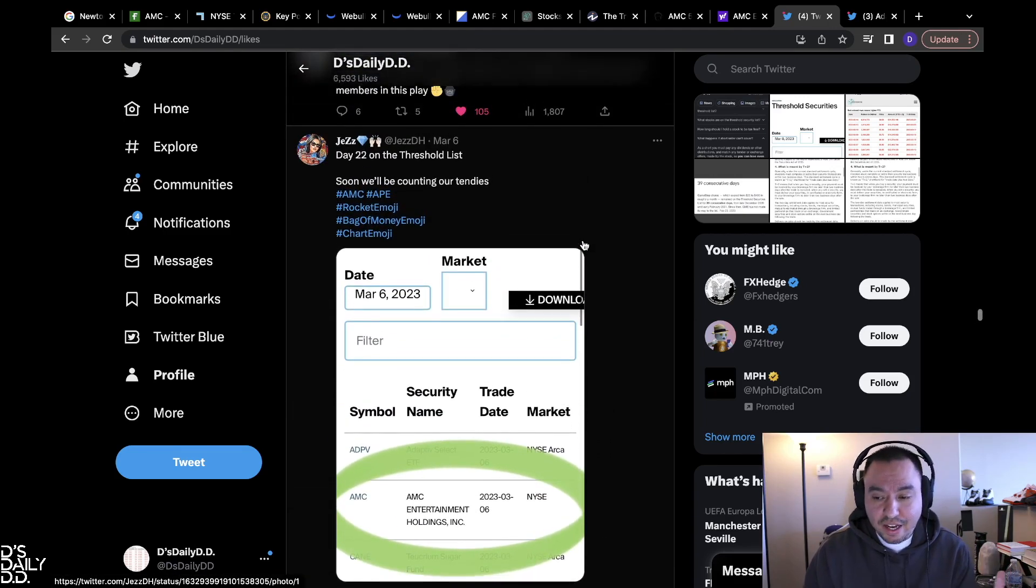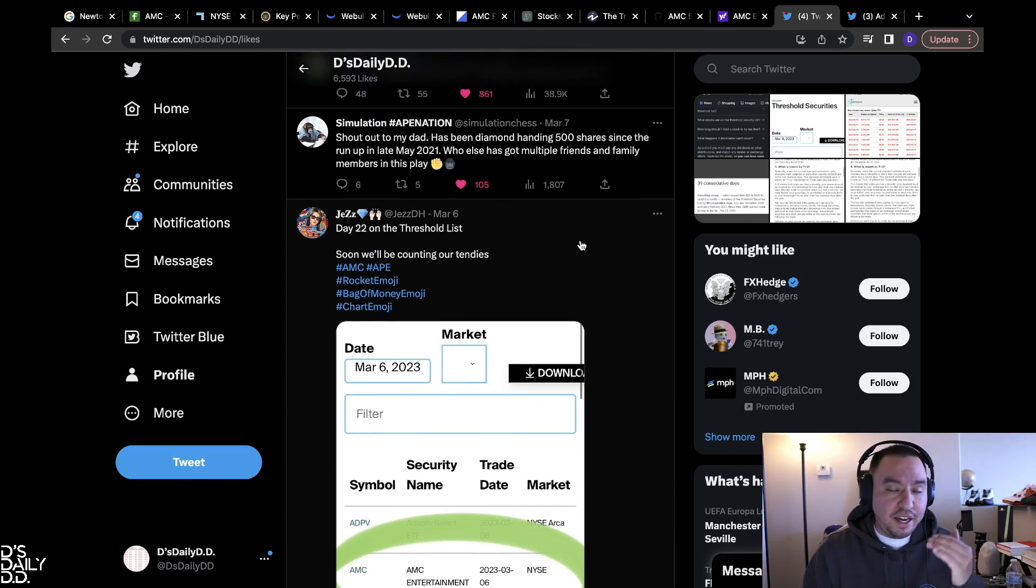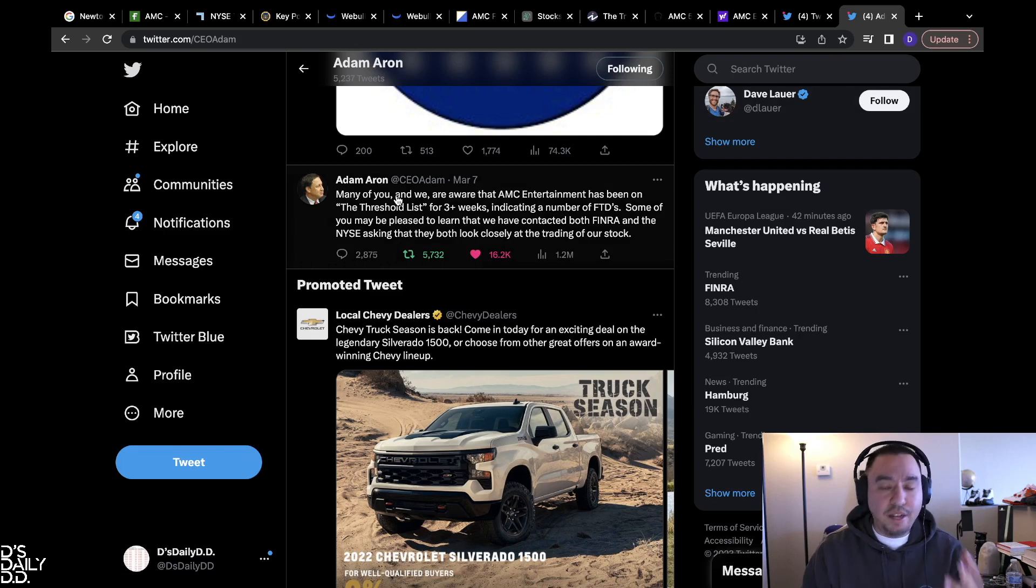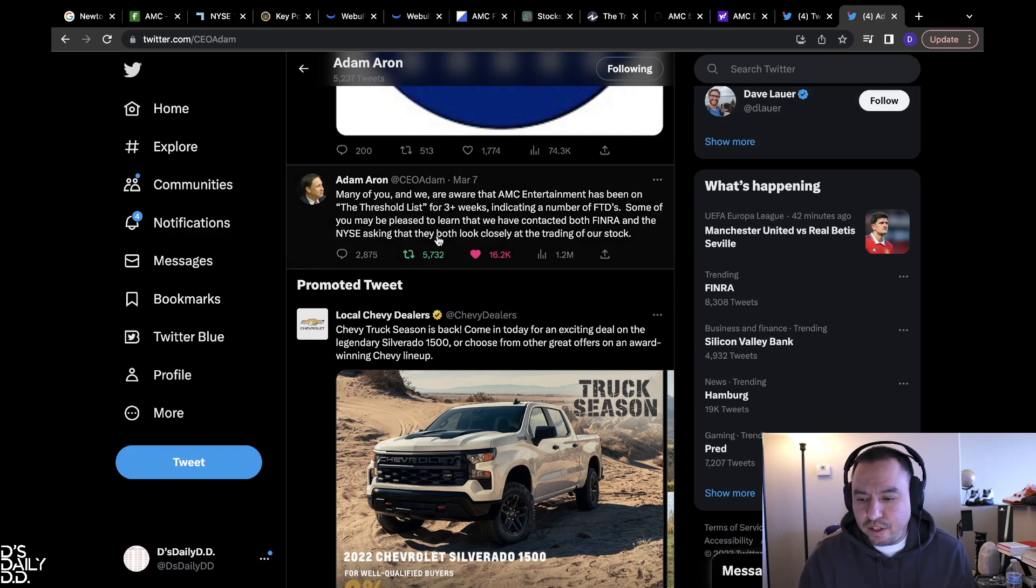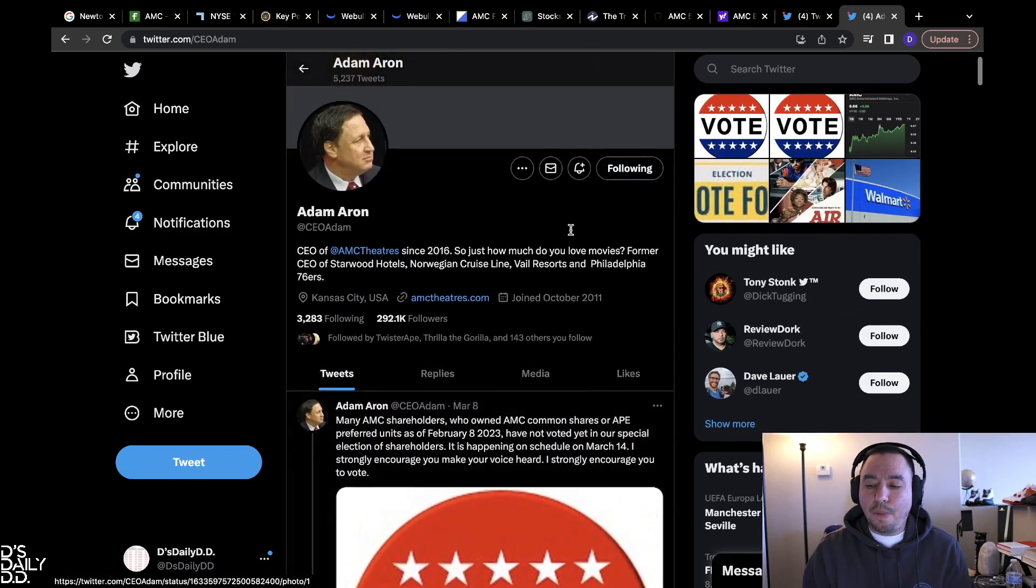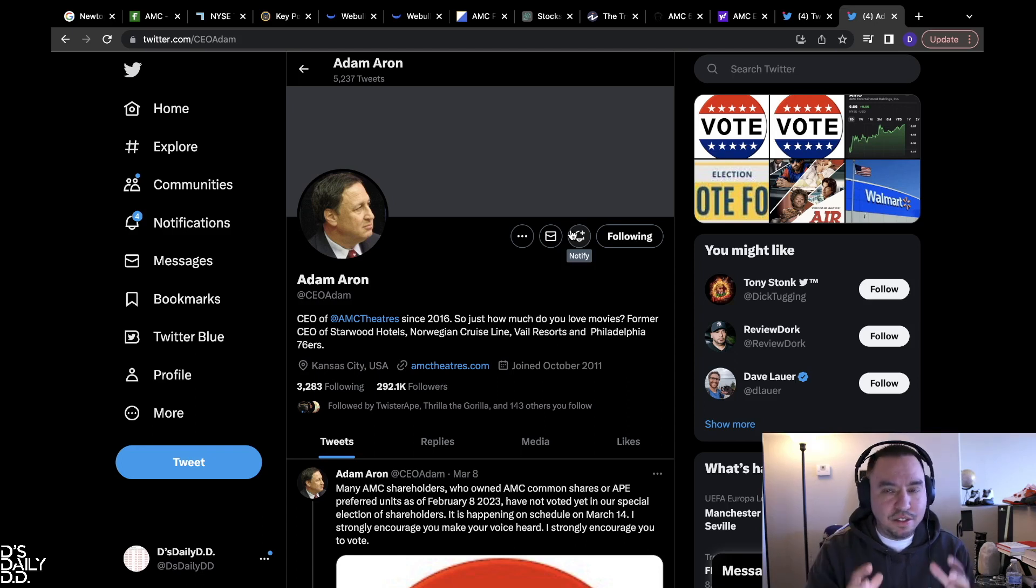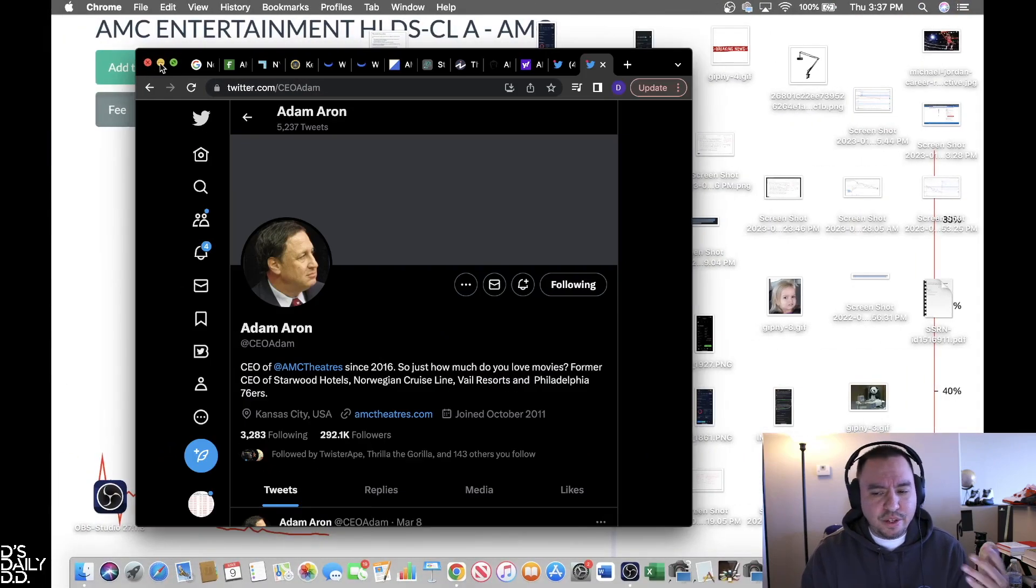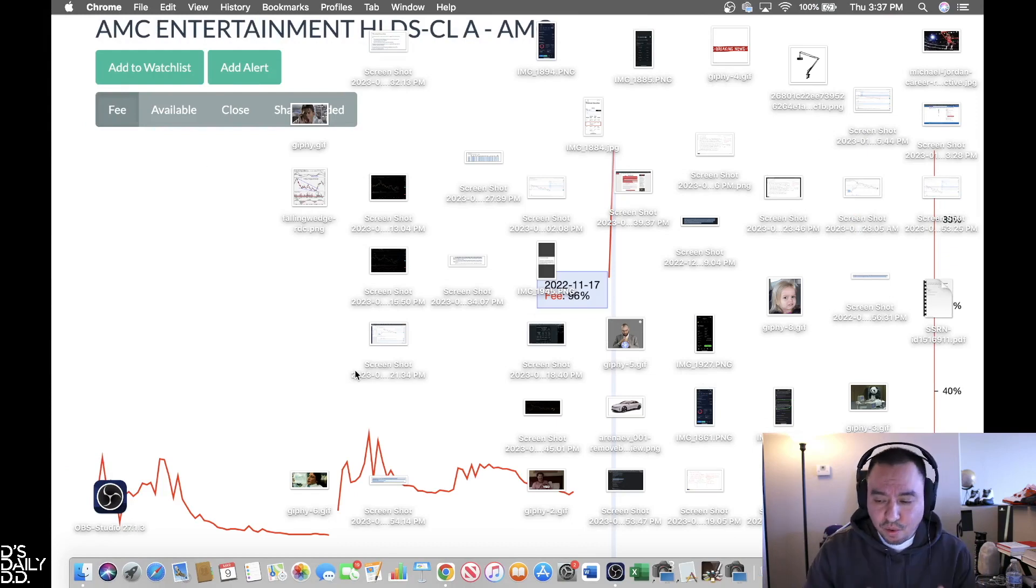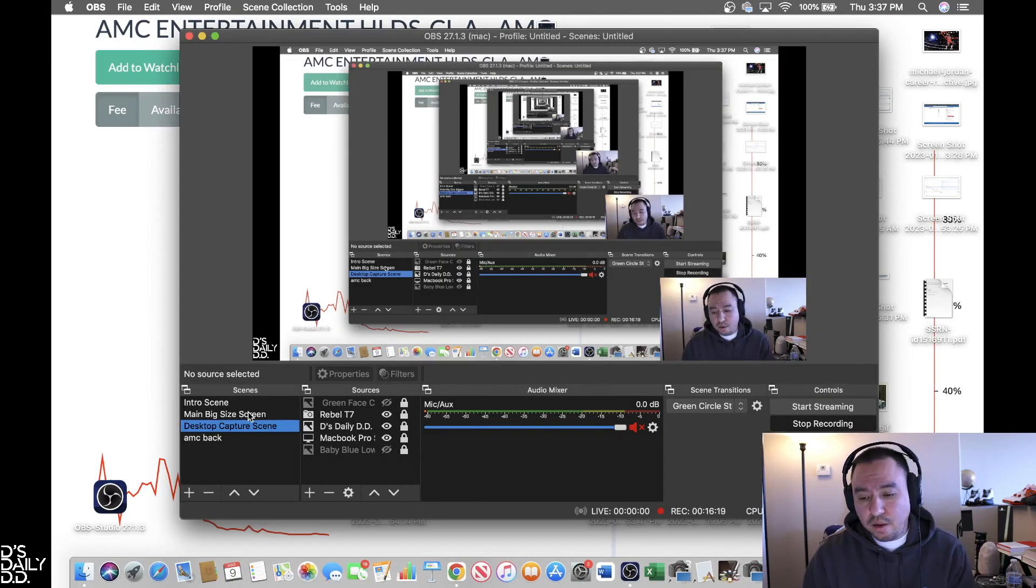I don't have proof that they have shorts or don't have shorts, but I believe they have shorts on their books and that could be part of it. And then of course the tweet that Adam Aron put out: many of you and we are aware that AMC Entertainment has been on the threshold list for three plus weeks indicating a number of FTDs. Some of you may be pleased to learn that we have contacted both FINRA and the NYSE asking them to look closely at the trading of our stock. So exactly like I'm trying to say, the timing of all this, it's just very coincidental. He has a lot of experience, Adam Aron, whether you like him or not or whatever your opinion is on the vote or whatever. I think it's very interesting how it's all tied up right now, so close to these dates with what's going on with the threshold list.